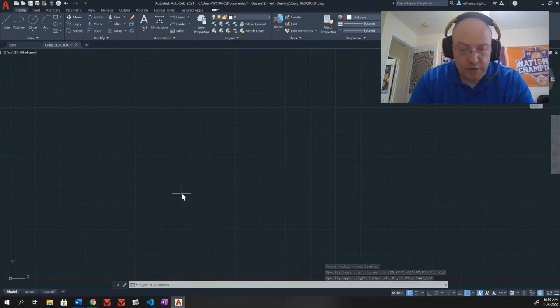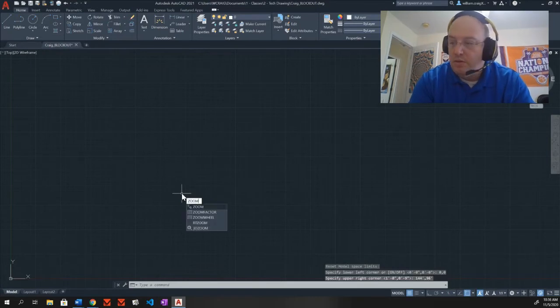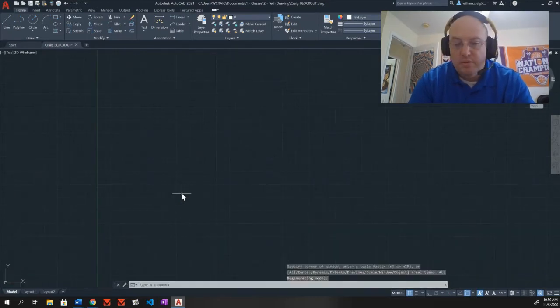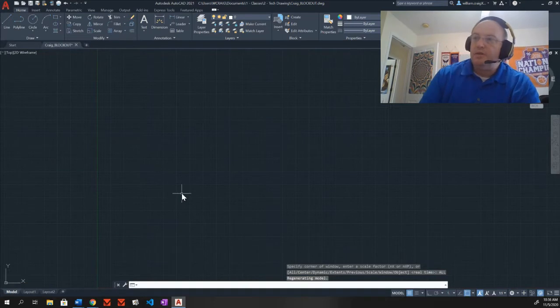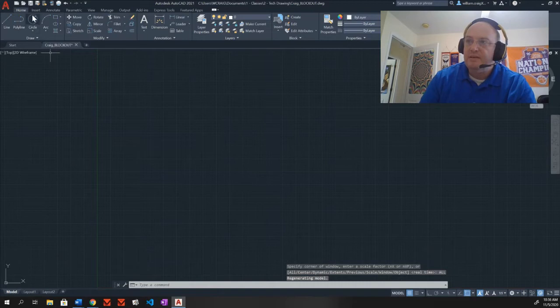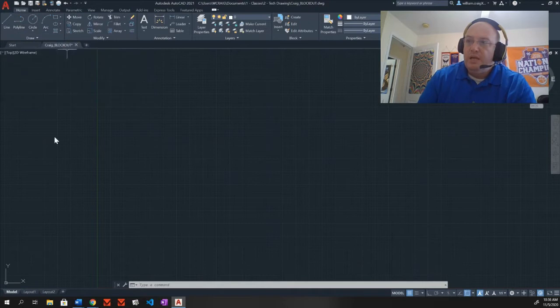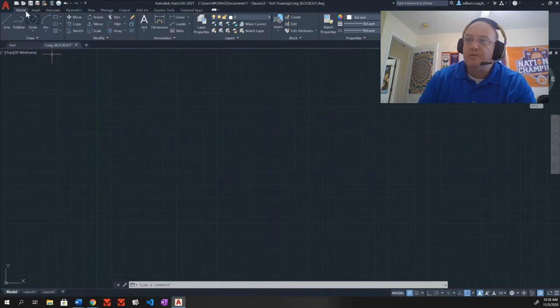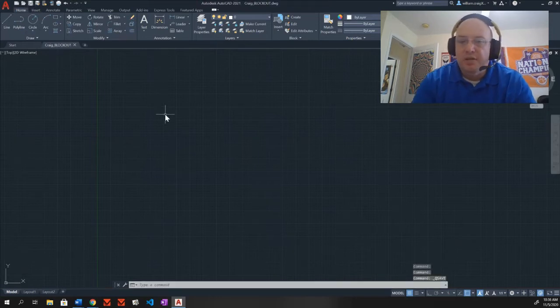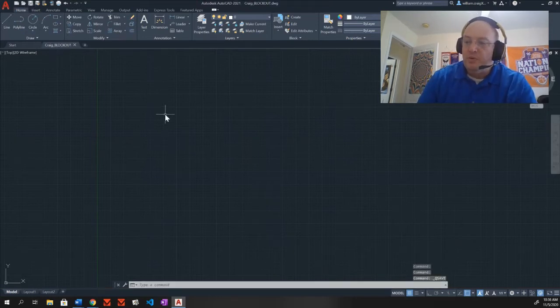Next, I'm going to go ahead and just do a zoom and all. And we're good to go. So now let's go ahead and save this thing. I've already saved this in my Google Drive file stream. You can see the last name underscore block out. Make sure you're saving it in the Google Drive file stream inside of your tech drawing folder.